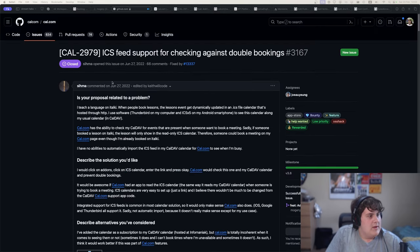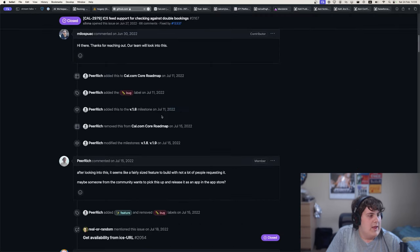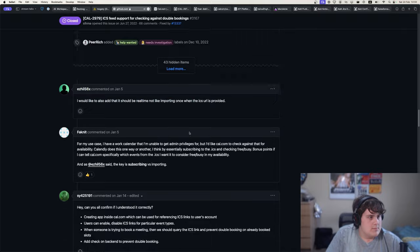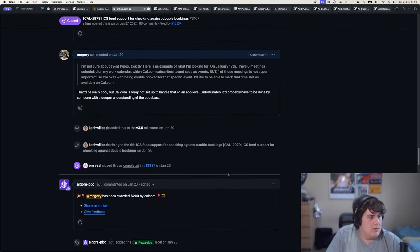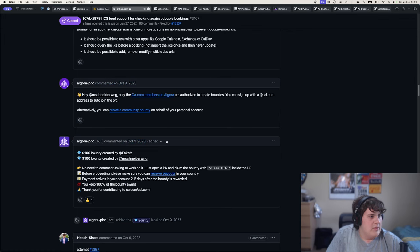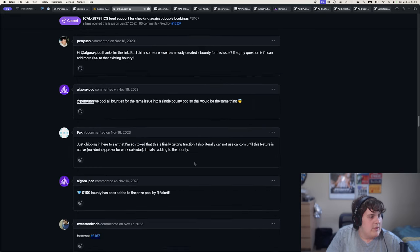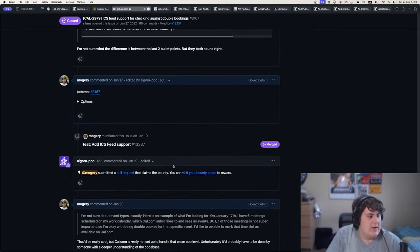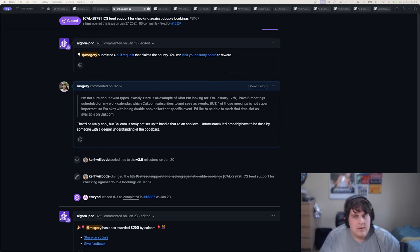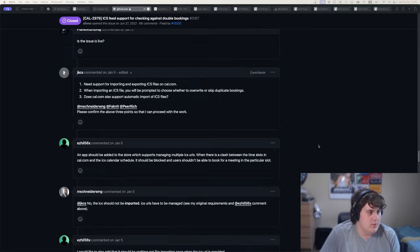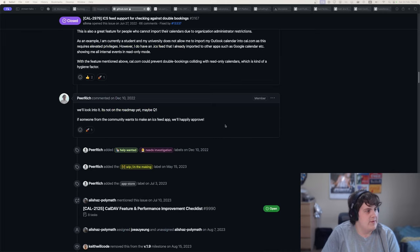I took a look at this issue. One thing you may notice is that this is actually really old — it was on Algora for a while before I came across it. It was added to Algora on the 9th of October, and I came across it in January of this year. January 17th I started my attempt, and I was a bit worried, because it's not really easy to get accustomed to a new codebase. That was a skill I especially wanted to develop — adapting to different codebases.